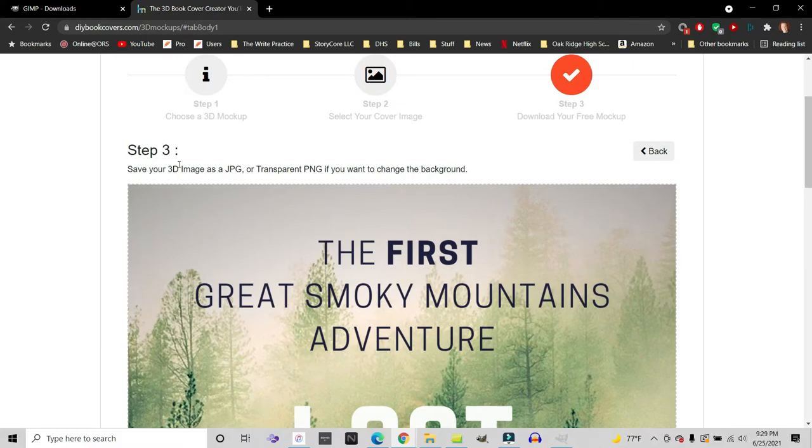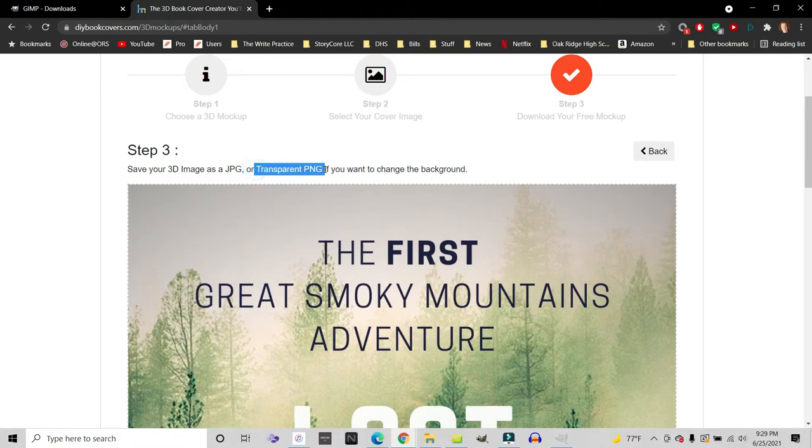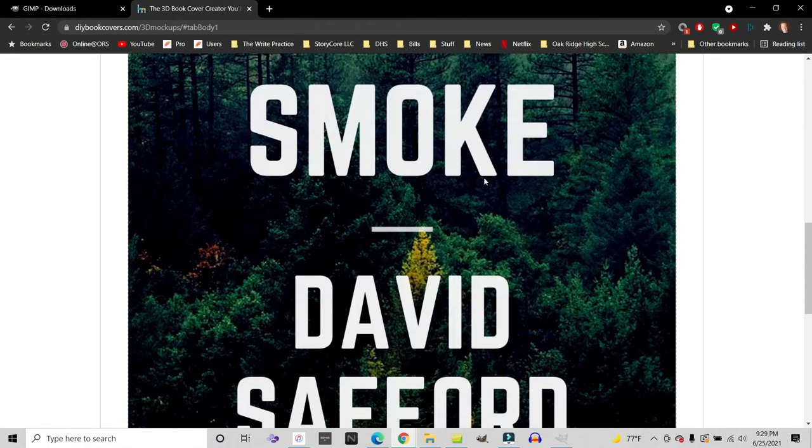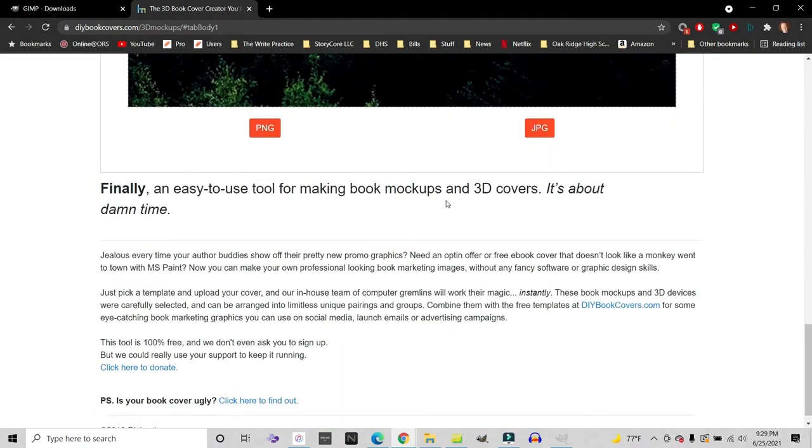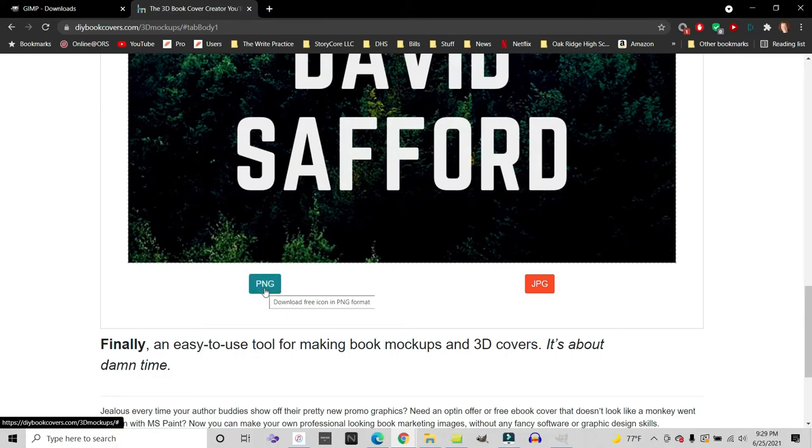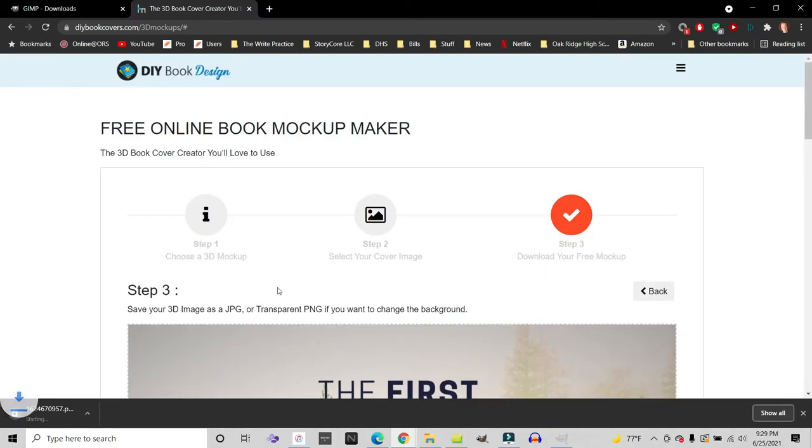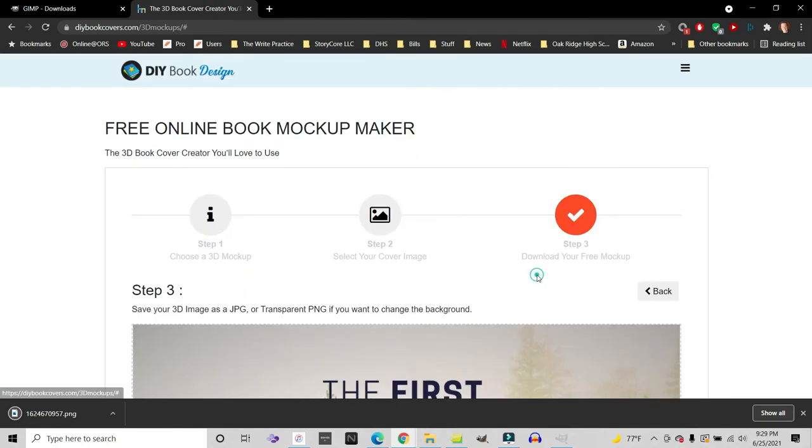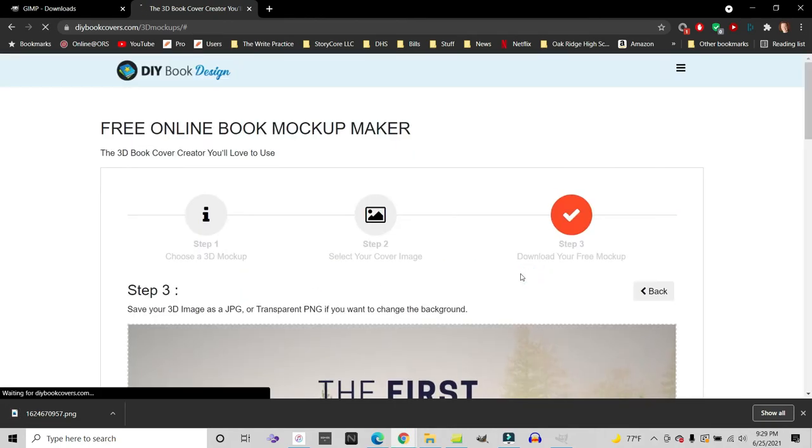It's step three, save your 3D images, JPEG or transparent PNG. If you want to change the background, this is really helpful for your author website. This is a really cool thing that you can do. So I'm going to download both. So I scroll down to the bottom of the image. I'll click the PNG. And as you can see, it's automatically downloading. I'll scroll down again and click the JPEG. Once again, it automatically downloads.